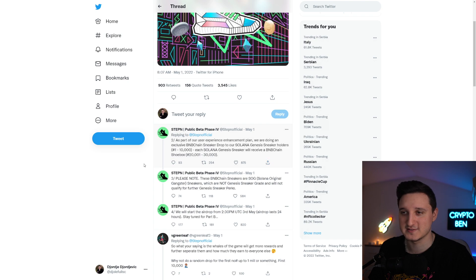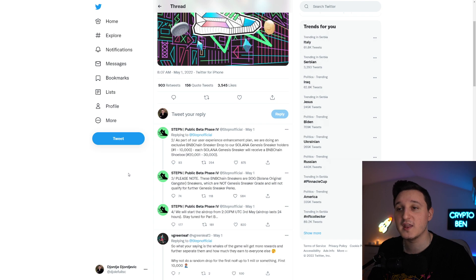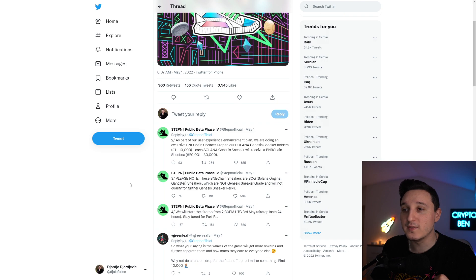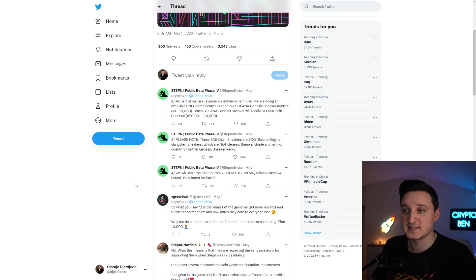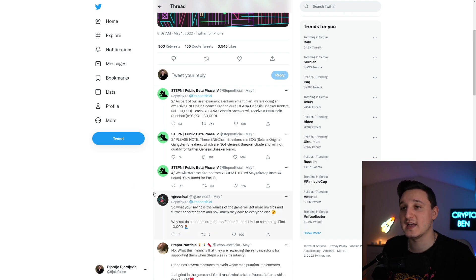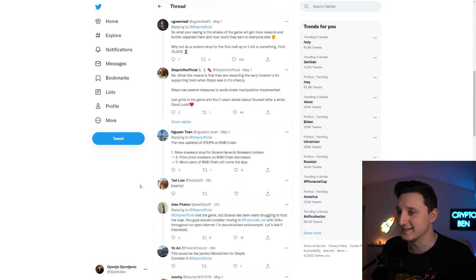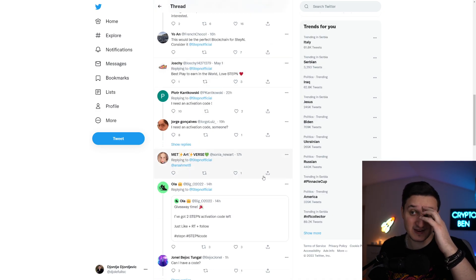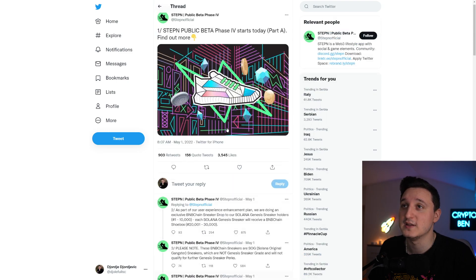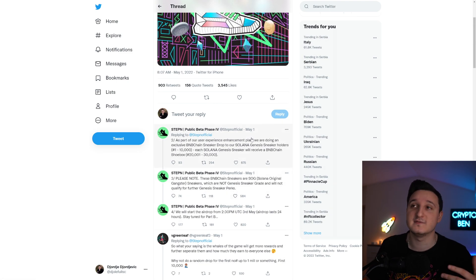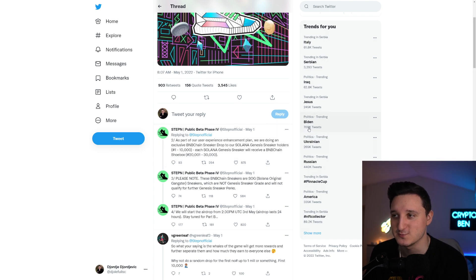Please note, these B&B chain sneakers are SOG, Solana original gangster sneakers which are not a Genesis sneaker grade and will not qualify for further Genesis sneaker perks. They will start the airdrop from 2.30pm UTC on the 3rd May. Airdrop lasts 24 hours. Stay tuned for part B. So basically, a massive airdrop is happening here to GMT.